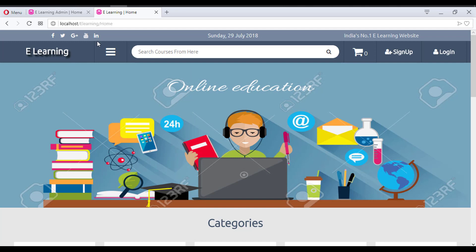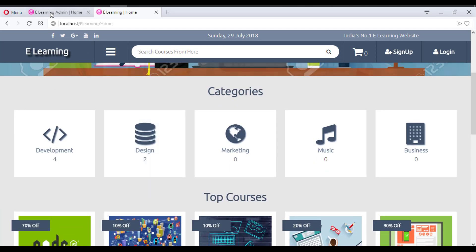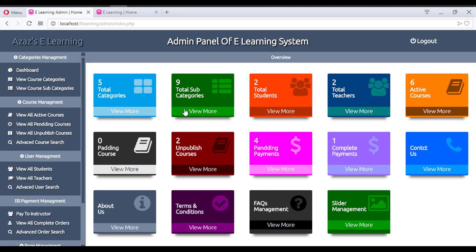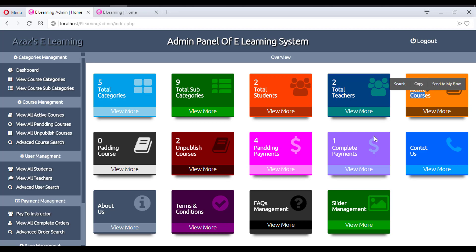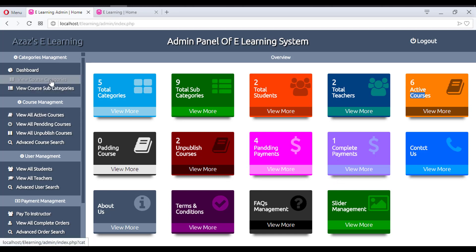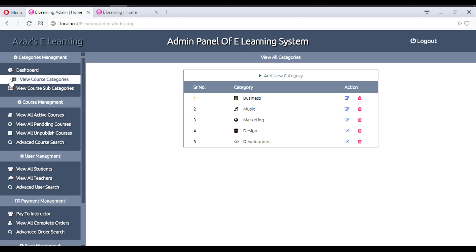This is the frontend of our website. All of this data is coming dynamically from the database — how many categories we have, how many subcategories, how many students, how many instructors, how many courses are active, how many courses are pending, unpublished, pending payments — all coming dynamically from the database.